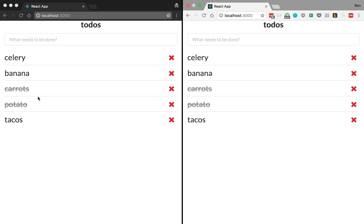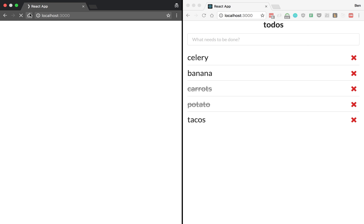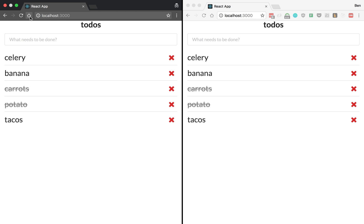So the front end is using React. This is what you see right here. And then the back end is using Feathers. It's persisting the data and allowing us to make calls.